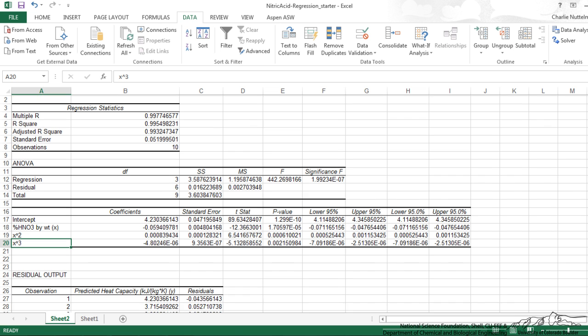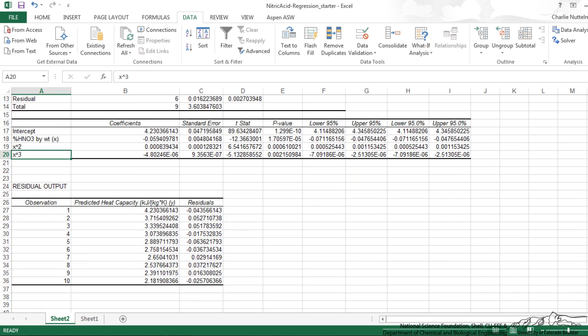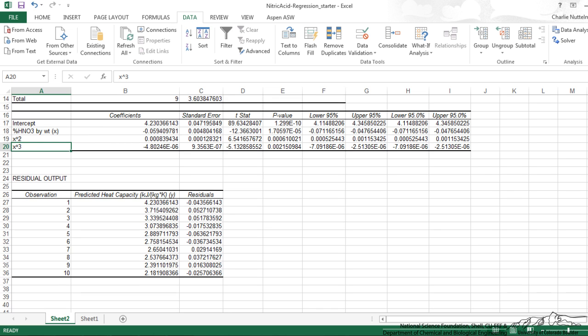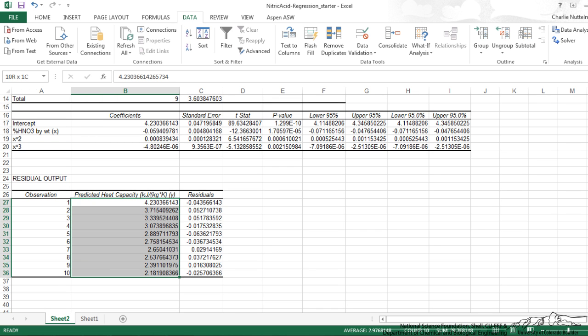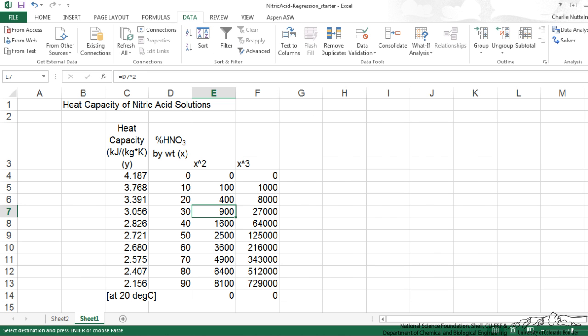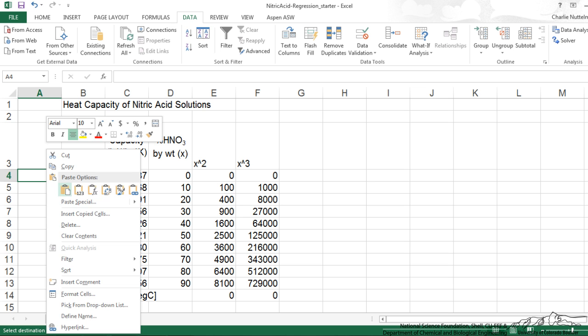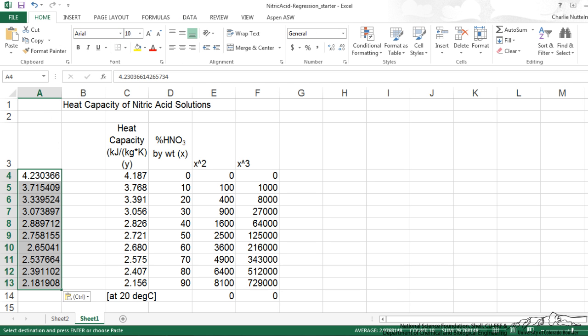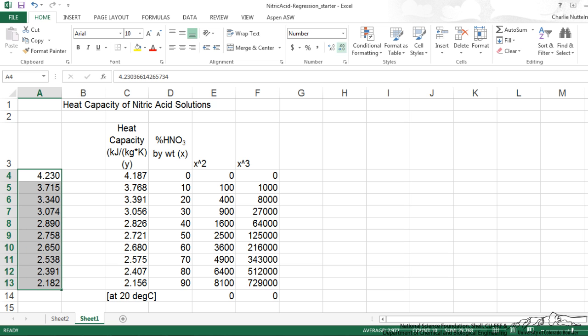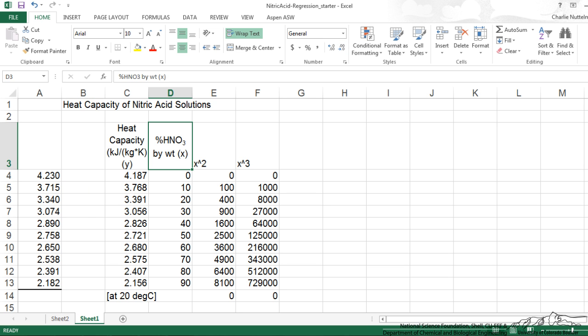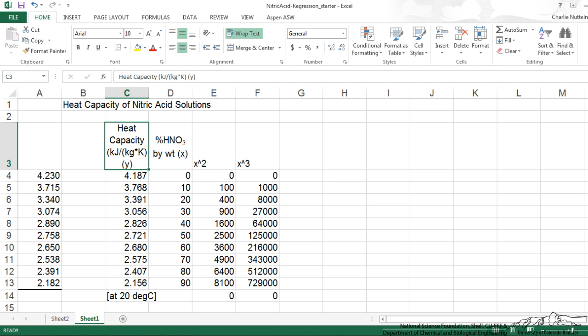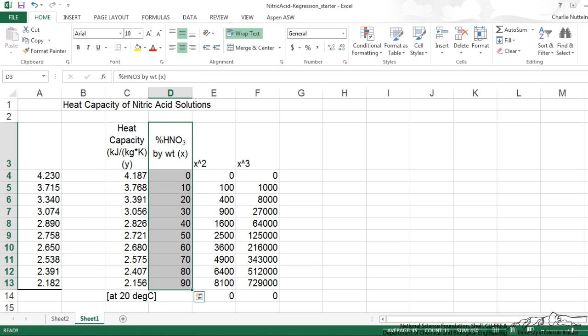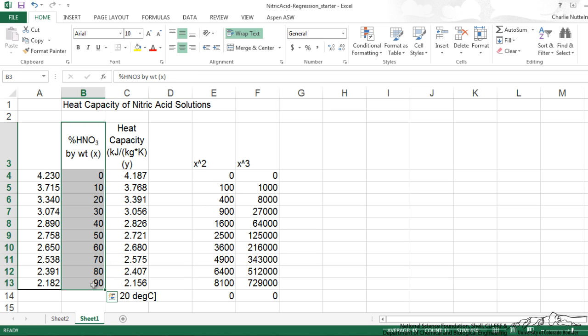And then another thing that's spit out because we clicked that residuals box is the predicted. So I'm just going to copy that. I'm going to bring this back over here. And I'm going to paste. And I'm going to just change the number of decimals that's shown. And one thing I'm going to do just to make it easier to plot. It's a lot easier to plot if you have x and then y.